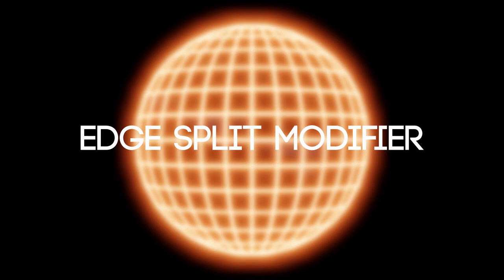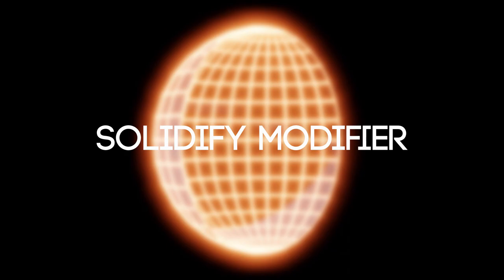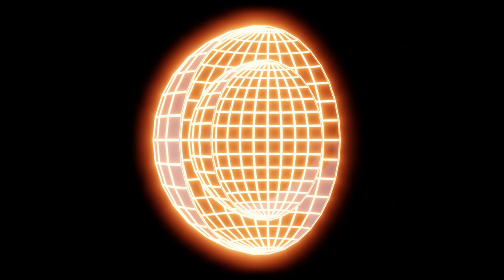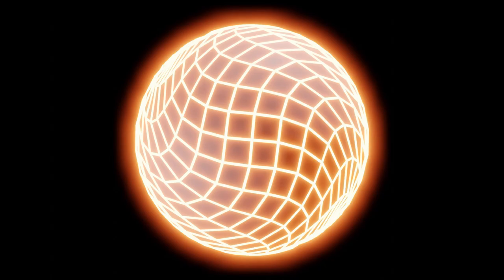The solidify modifier takes the surface of any mesh and adds depth thickness to it. The simple deform modifier in twist mode will twist the vertices of a mesh around a chosen axis.